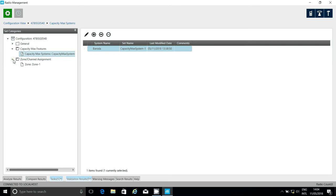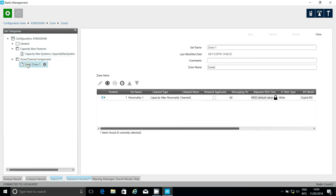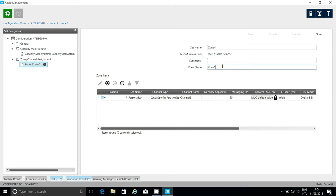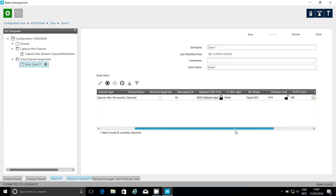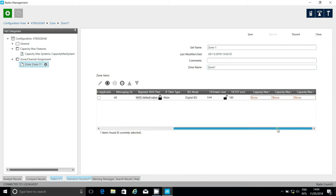Then, I need to go to the zone and into the personality. You might see nothing here, or you might see non-capacity max channels. If that is the case, you'll need to add one capacity max personality. Here, I can just give it a name to remember, and then I need to select what system this repeater is a part of.